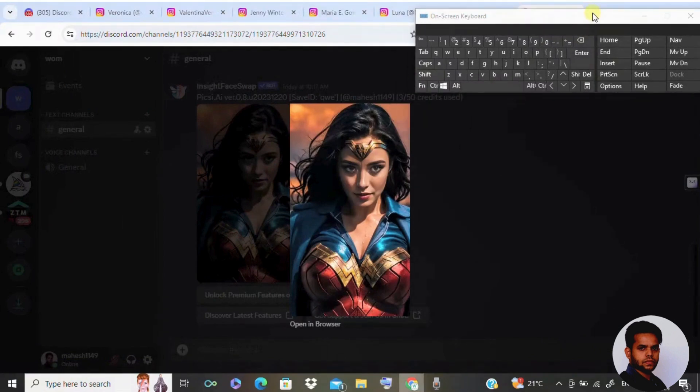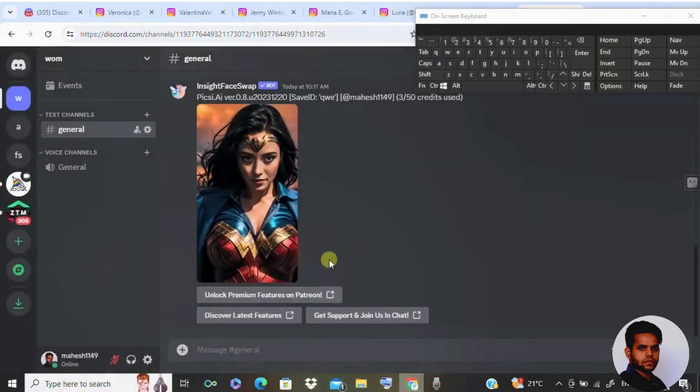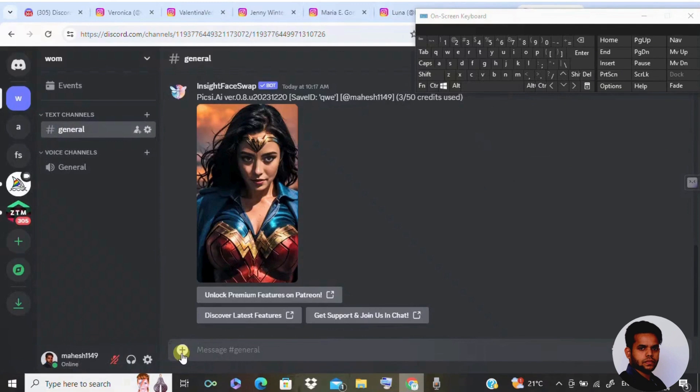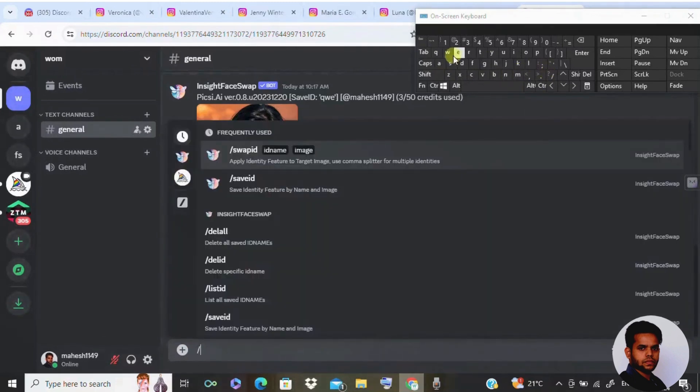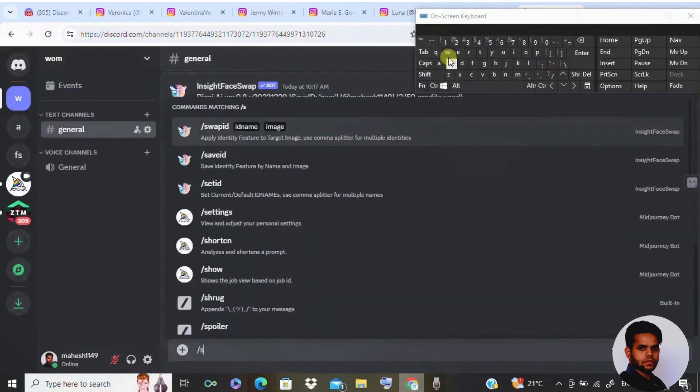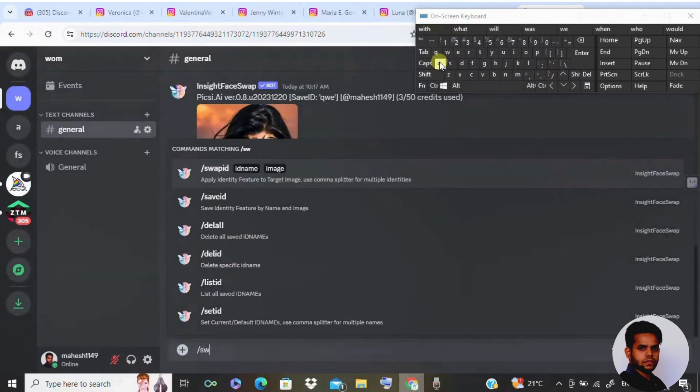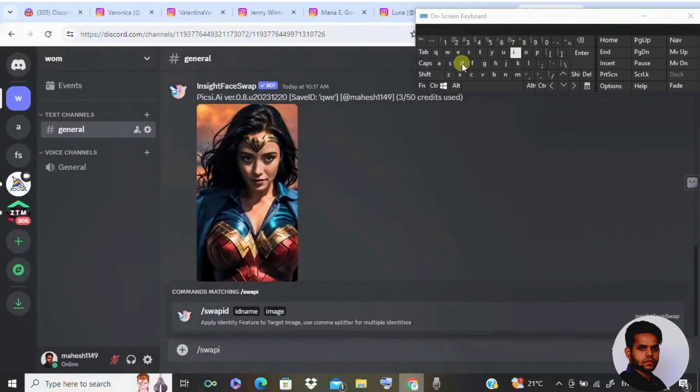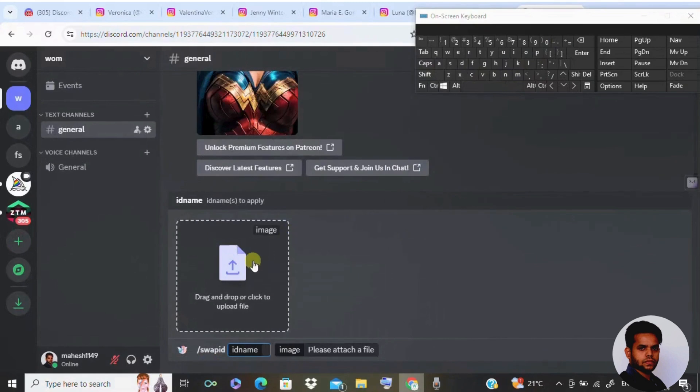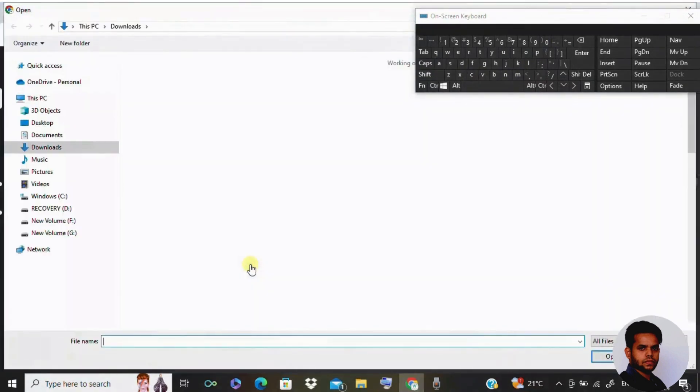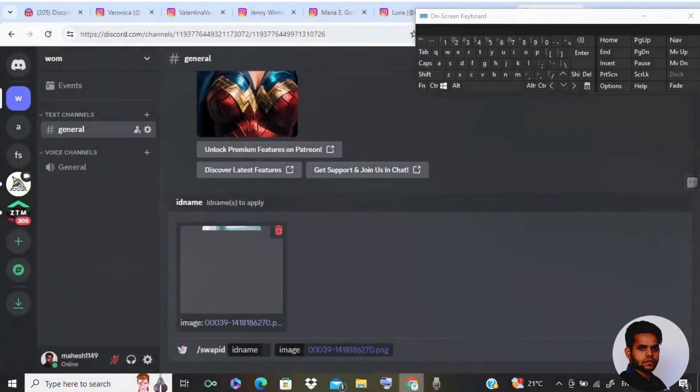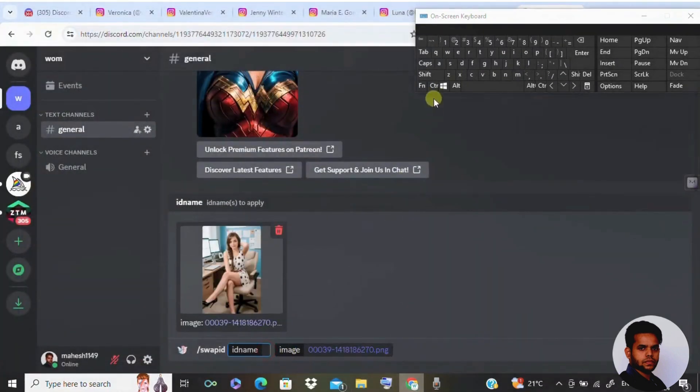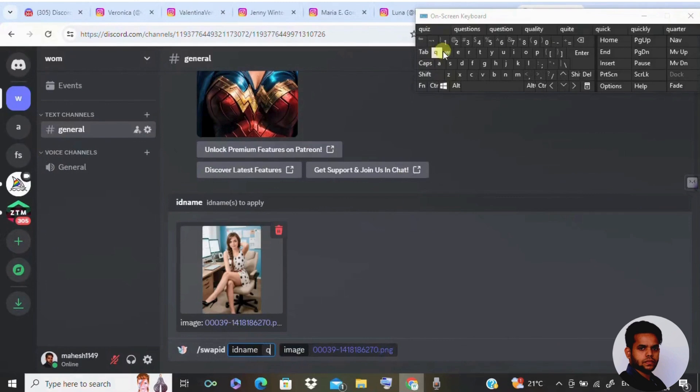I'm going to show you another example how to do it. I can select the same image, I've already saved that image. Now I'm going to swap it with another photo. Forward slash swap, swap ID space. Now I'm going to upload the image where I'm going to swap it. This is that image and click on open. I'm going to give the file name Q-W-E and click on enter.